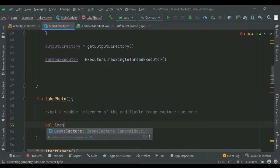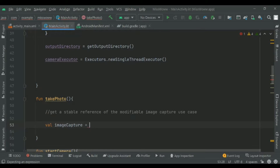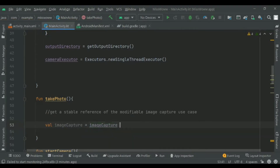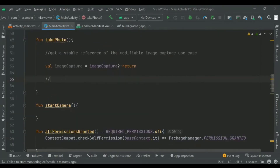First we'll go into the take photo method. We get a reference to the image capture use case. If the image capture is null we'll exit out of the function. This will be null if you tap the photo button before image capture is set up — without the return statement the app would crash.